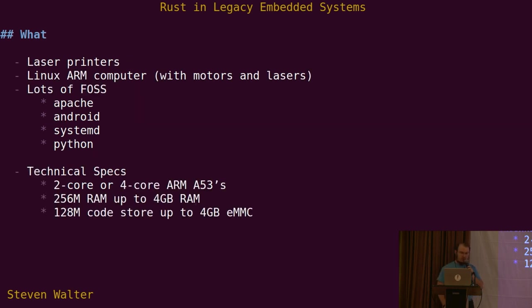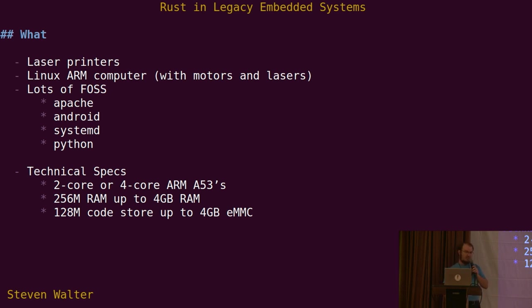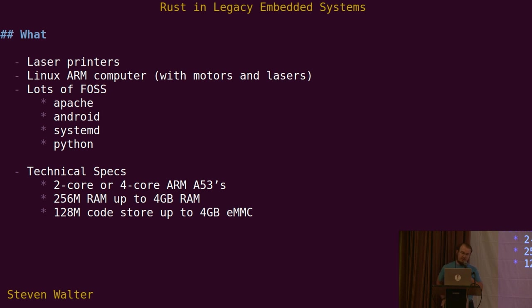Our embedded systems are laser printers. For Lexmark, that means it's an ARM computer running Linux with some motors and lasers attached, which is kind of cool. We use a lot of free and open source software. So we've got Apache, some products use Android, we use systemd to coordinate boot and Python. If you're wondering what kind of embedded system we have that can scale from really big to really small, we're probably in the middle. We span a fairly decent range.